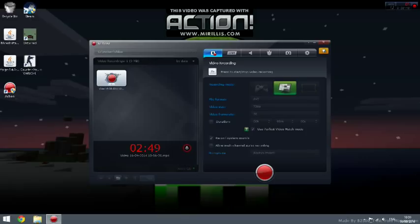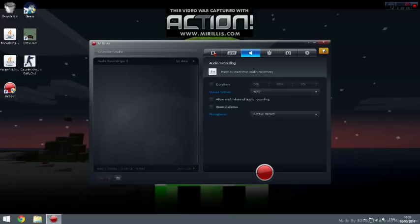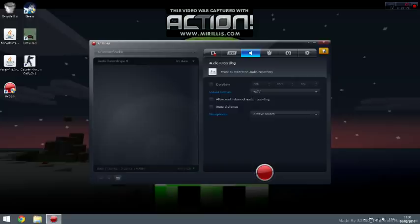Let's go to live. Duration: just untick it as well. Output format: WAV is the best thing. If you want to put MP3 audio, just put it, but I recommend WAV. Allow multi-channel recording: just leave that alone, that's not important. Microphone: as I said, always record.